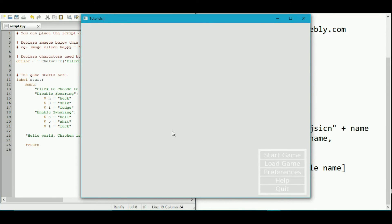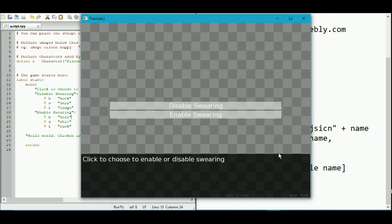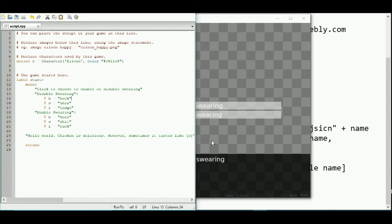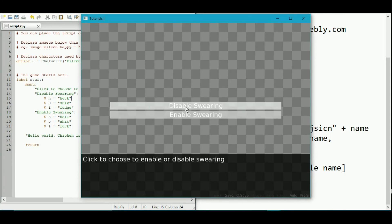So, so far, so good. Otherwise some sort of error message may come up. Start game. So now we've got the two options as I said, here is the instruction that we said here, click to choose to enable swearing. These are two options.